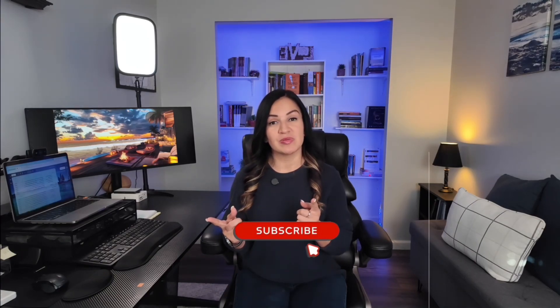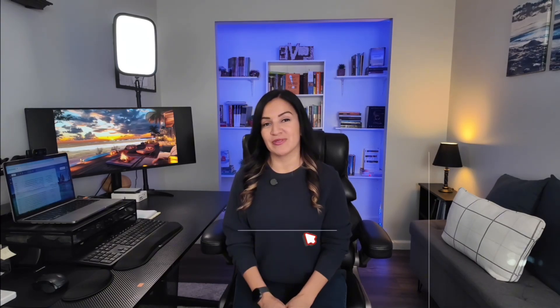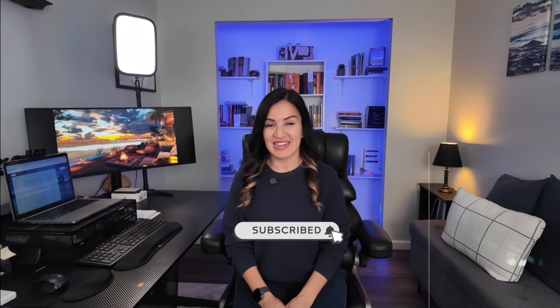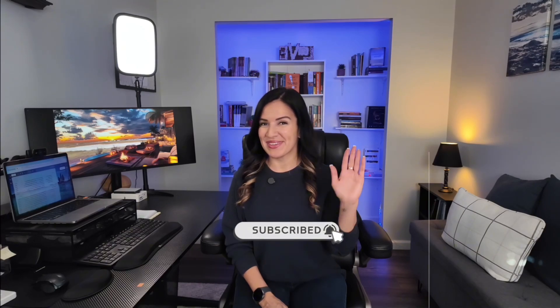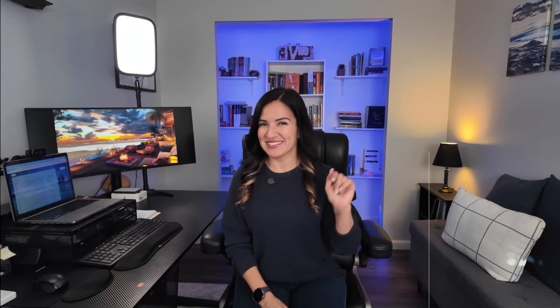Make sure to subscribe to my YouTube channel for more helpful tips and tricks. Until next time, ciao!